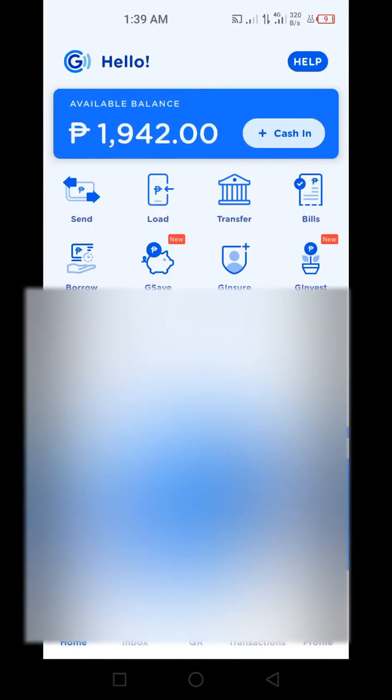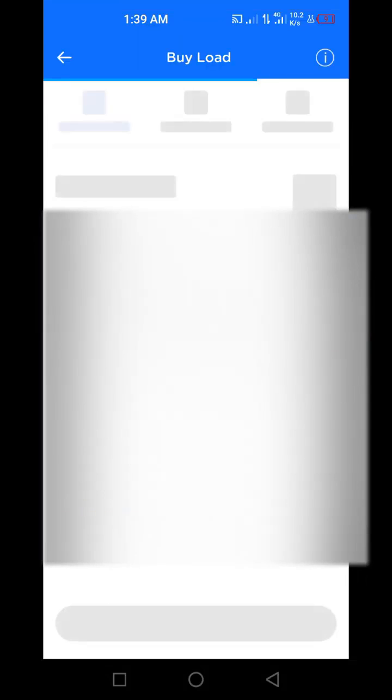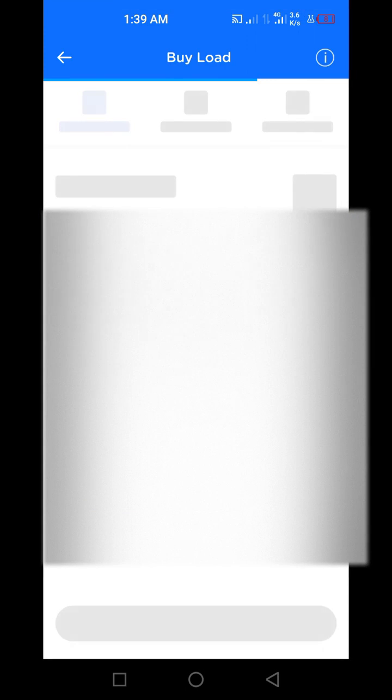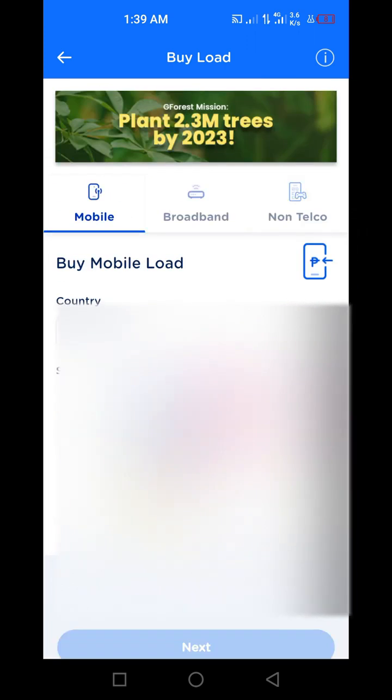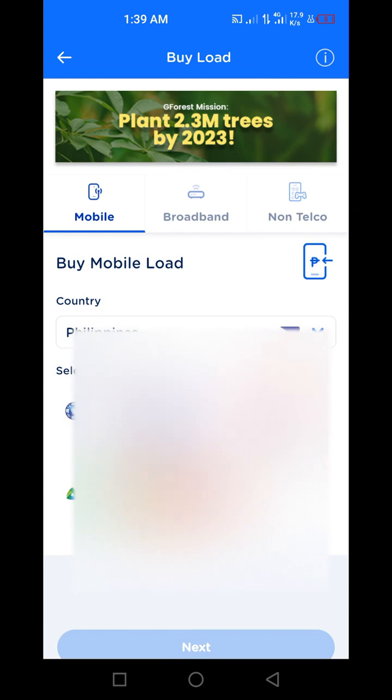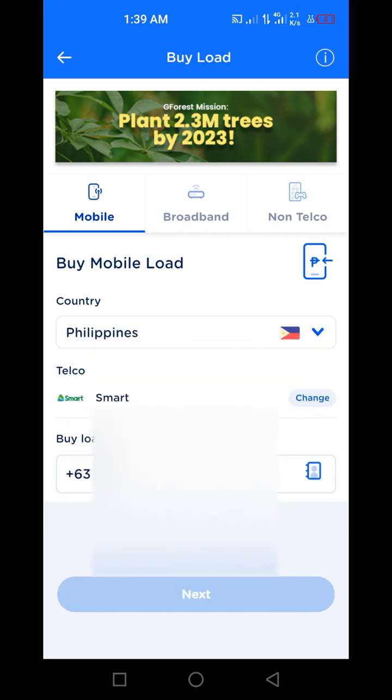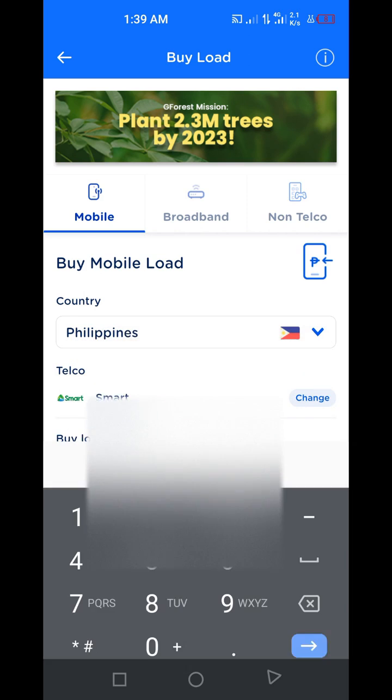to Gcash, then go to load to buy load. So what you're going to do is we're going to buy load for your Smart home WiFi, and enter the number.